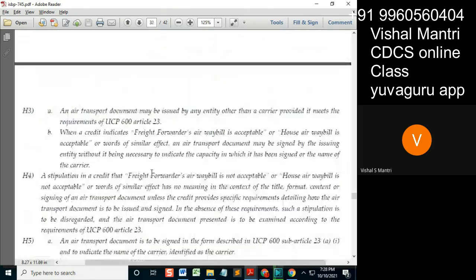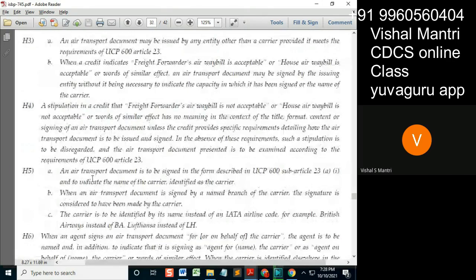An air transport document is to be signed in the form described in UCP 623 Article 1, and it must indicate the name of the carrier identified as carrier. When the air transport document is signed by a named branch of the carrier, the signature is considered to have been made by the carrier — meaning any branch signing is treated the same as the carrier signing. This is similar to a bank: any branch of your bank signing means it is signed by the bank.